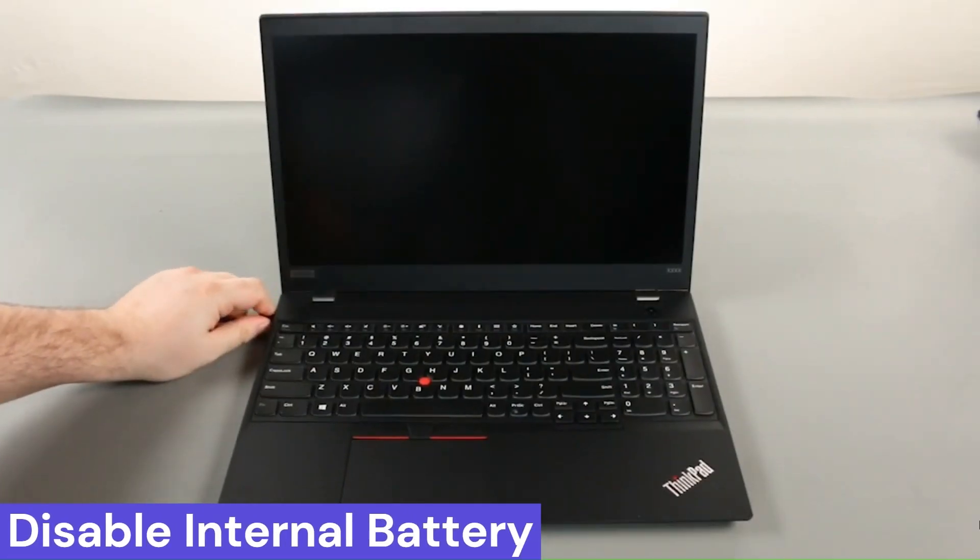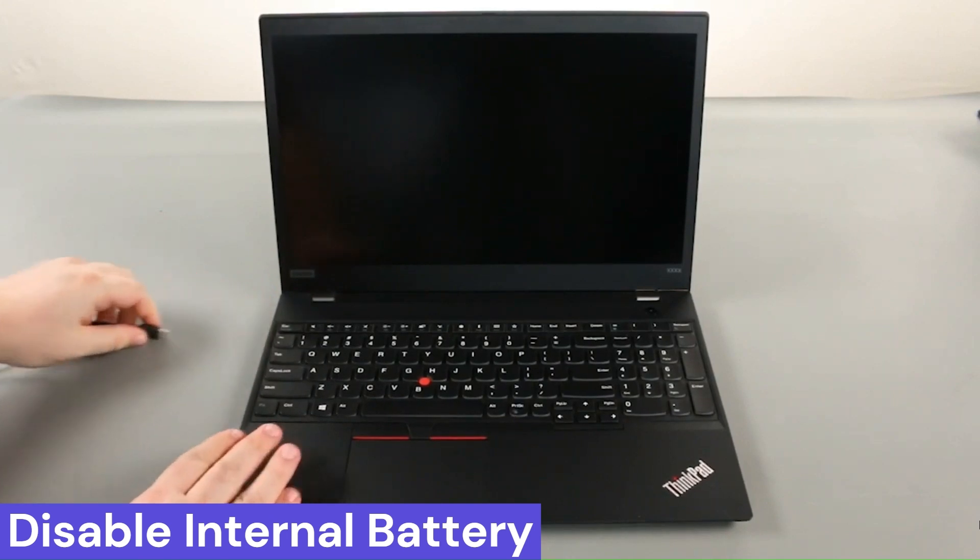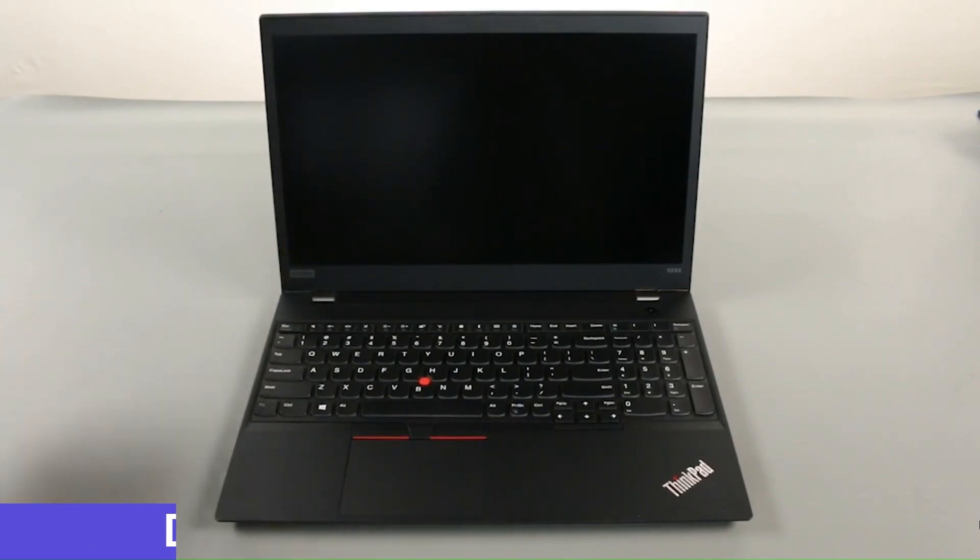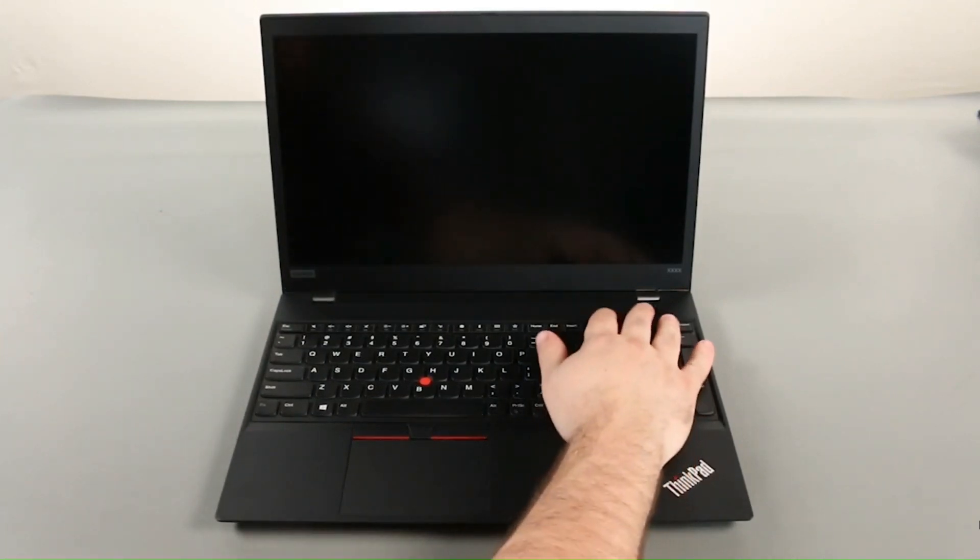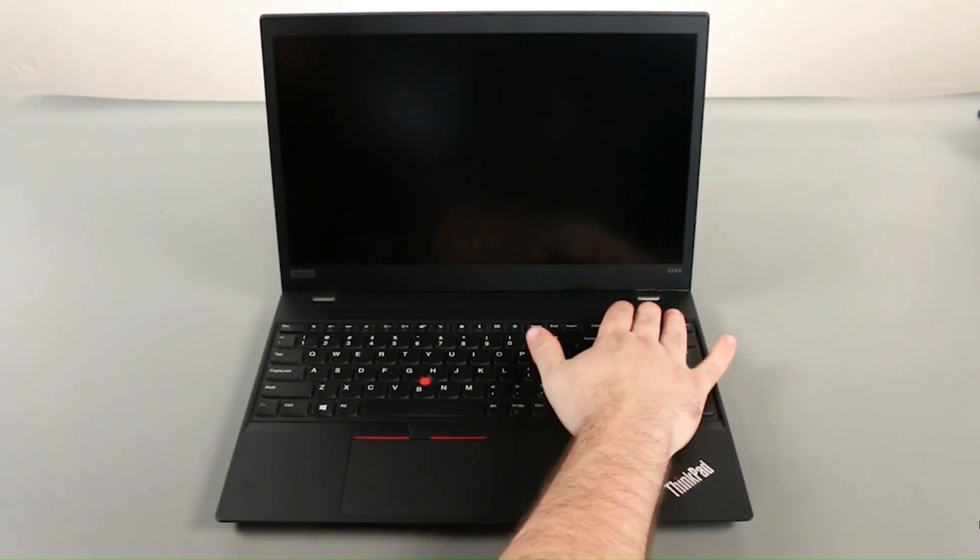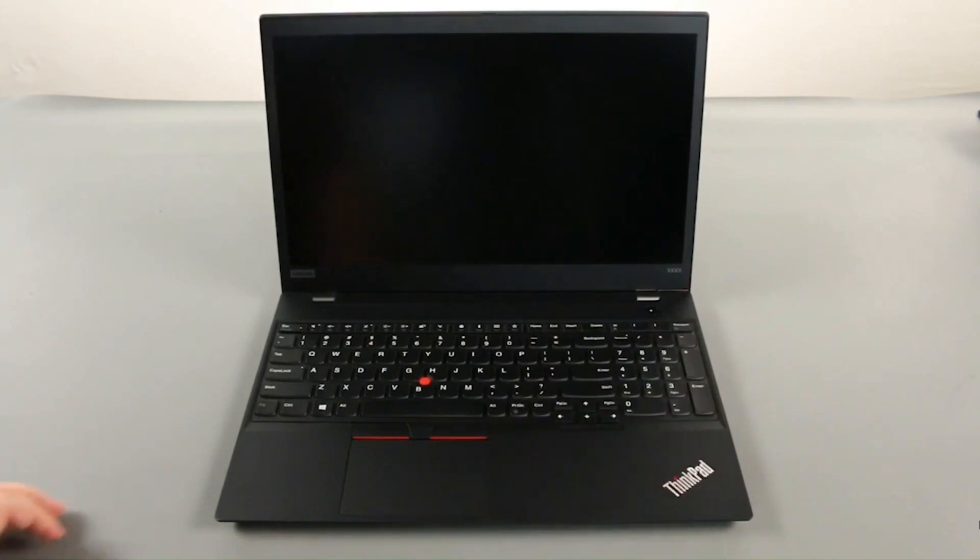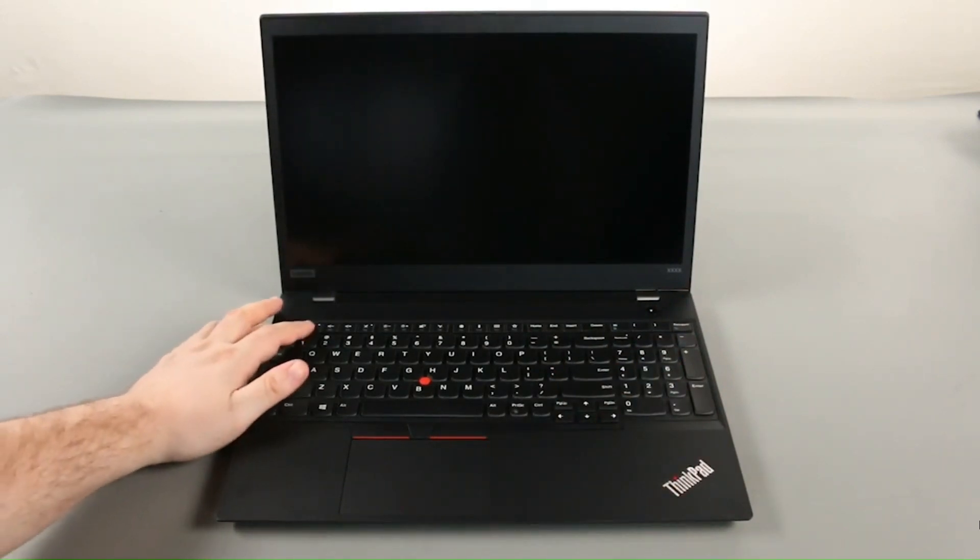Disconnect the AC adapter. Power on the computer and tap the F1 key to enter the BIOS.